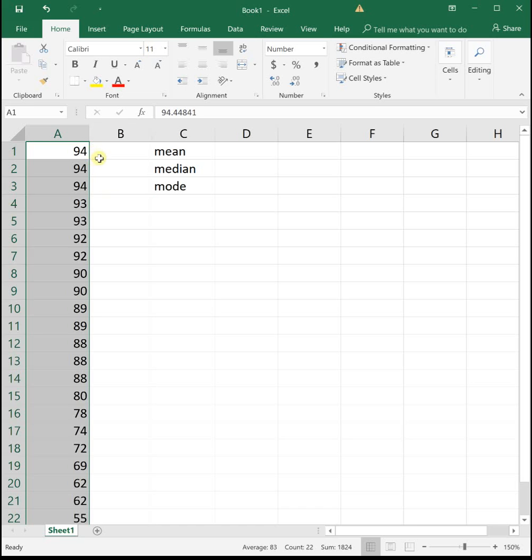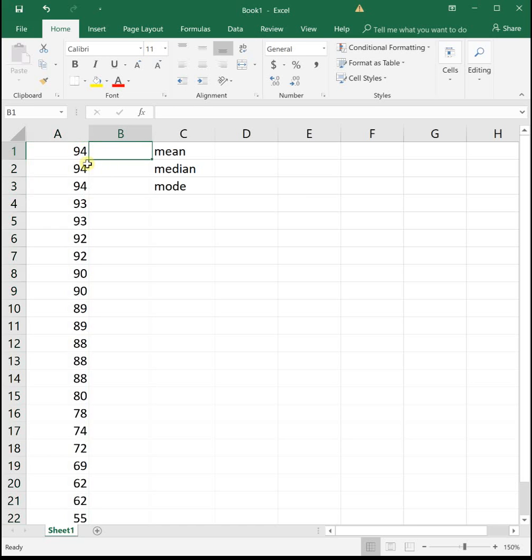So we see that we had a bunch of students make A's. We had a good number of B's, a few C's, a few D's, and then one student made an F down there.